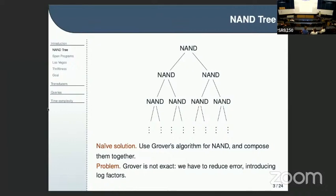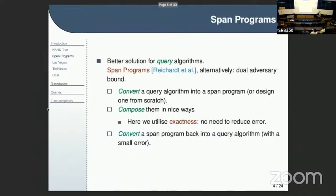This essentially kills all the advantage you get with Grover. The solution I'm skipping quite a lot here — a better algorithm was obtained for query complexity. This is a long line of work, mostly done by Reichardt, but also some other authors I don't list here.